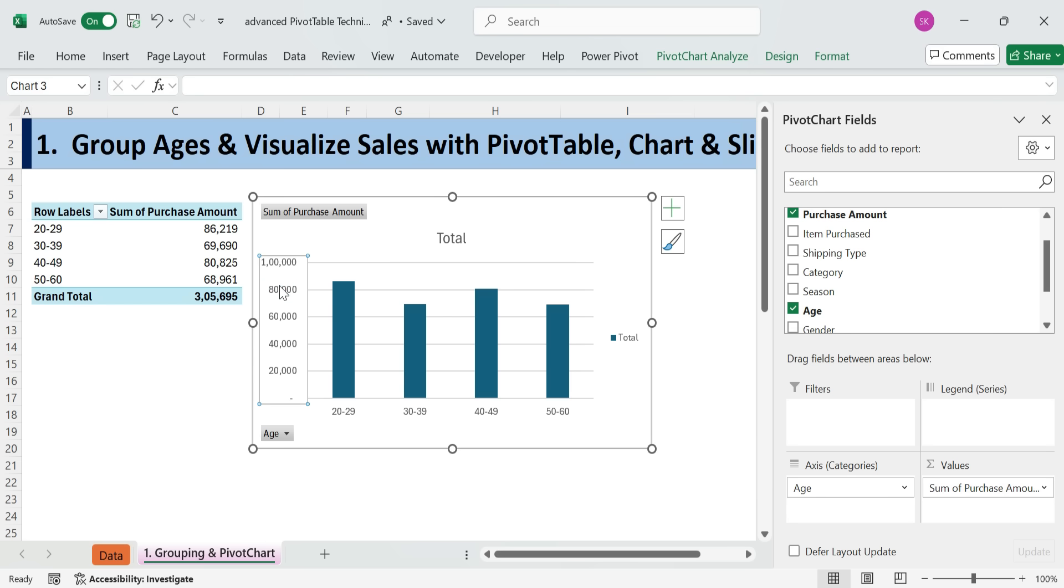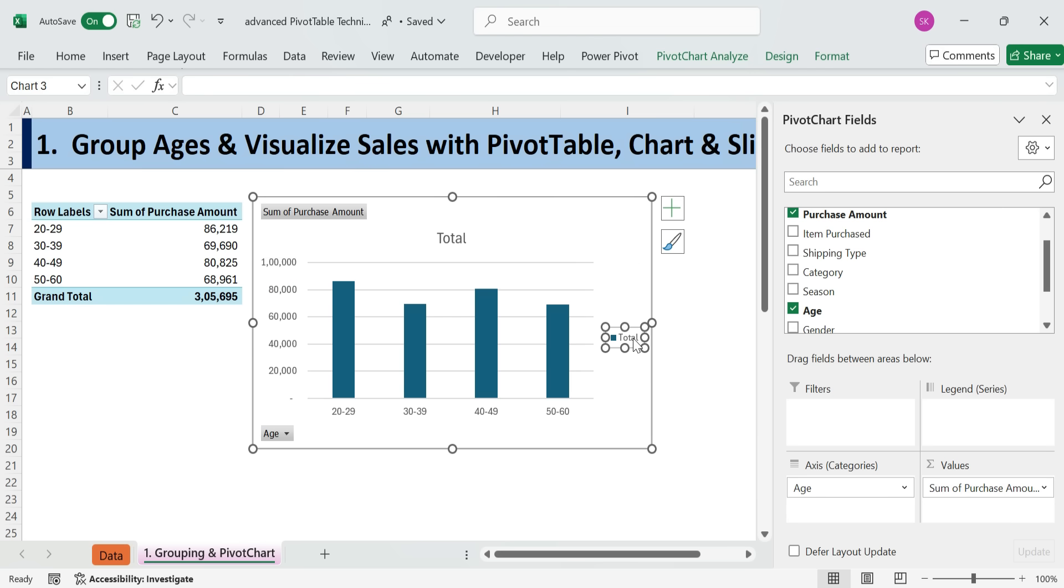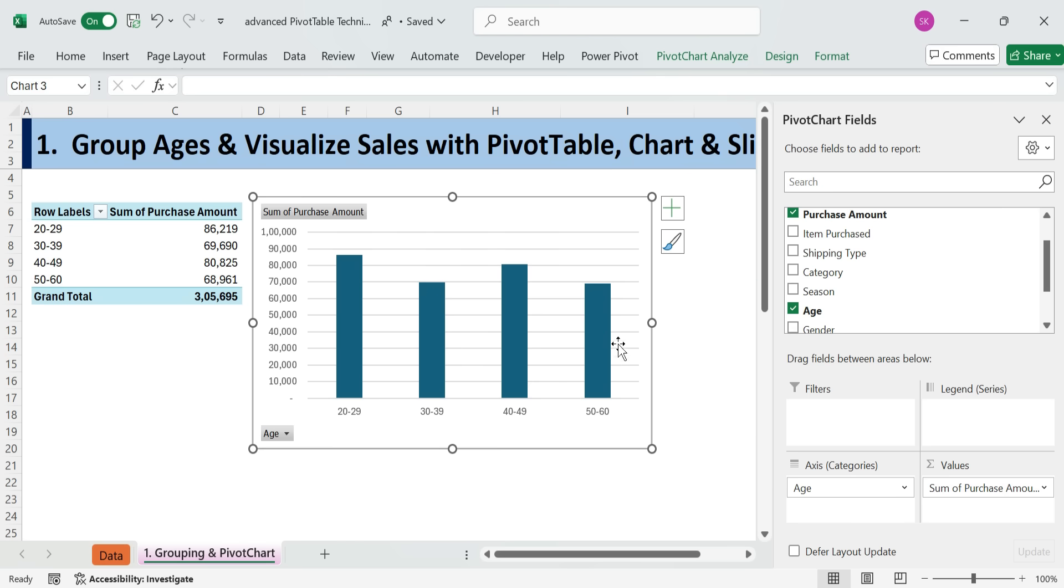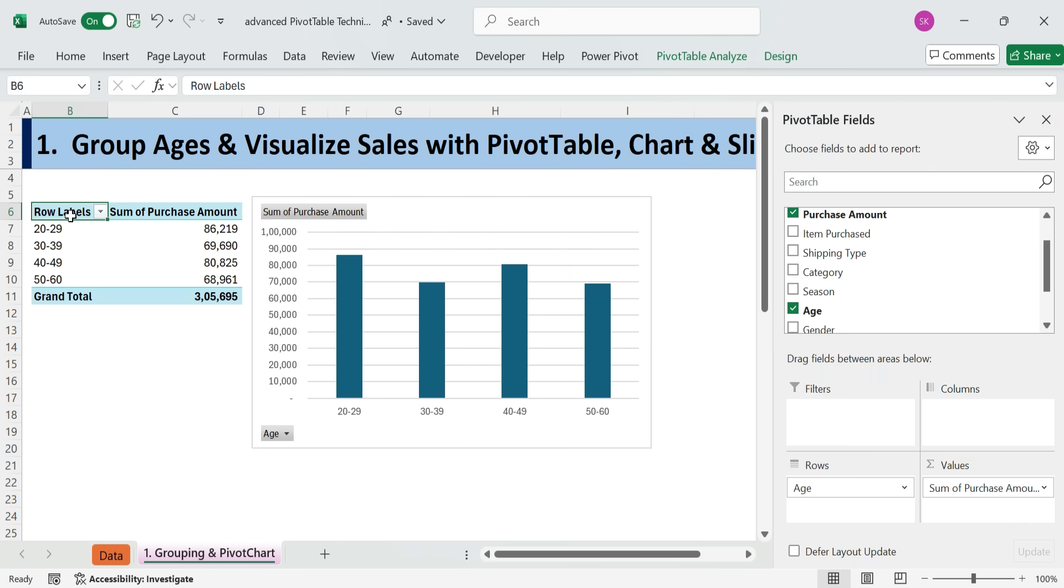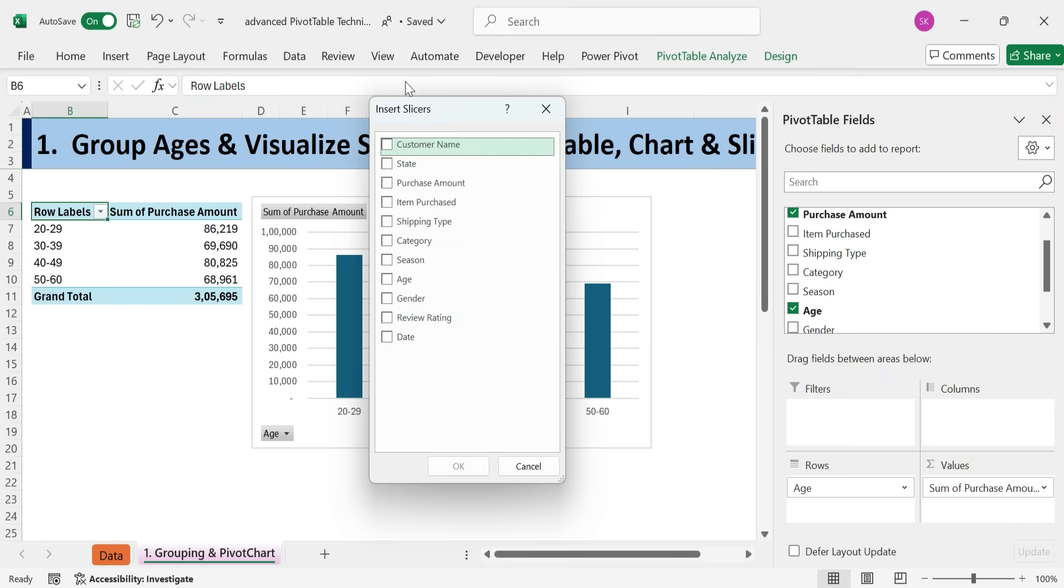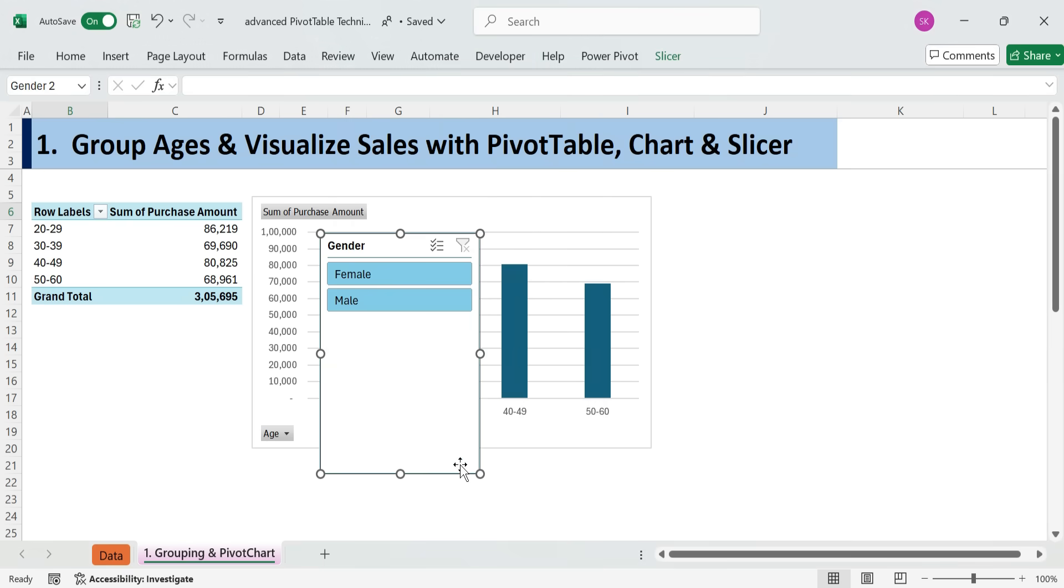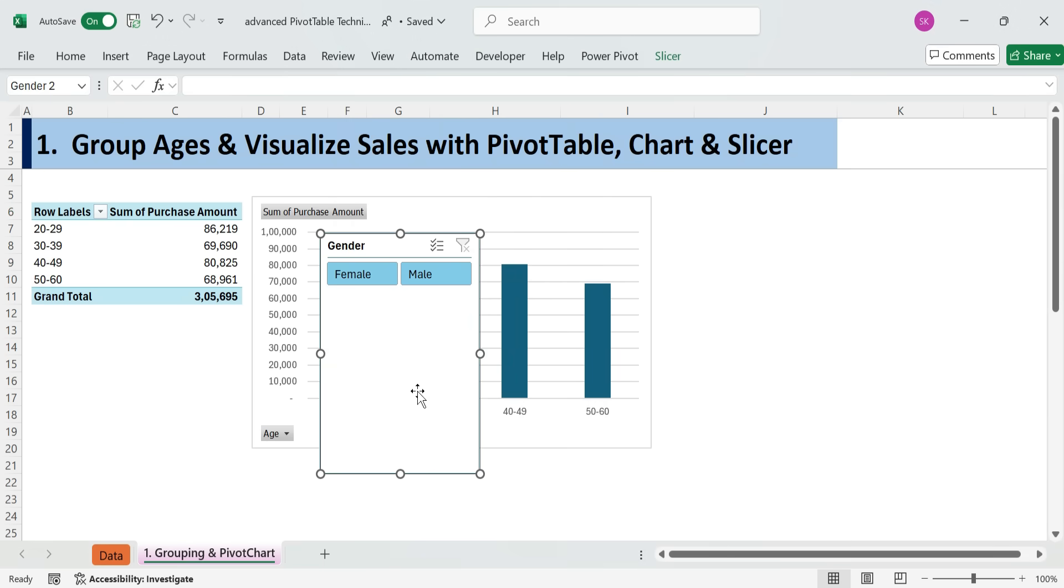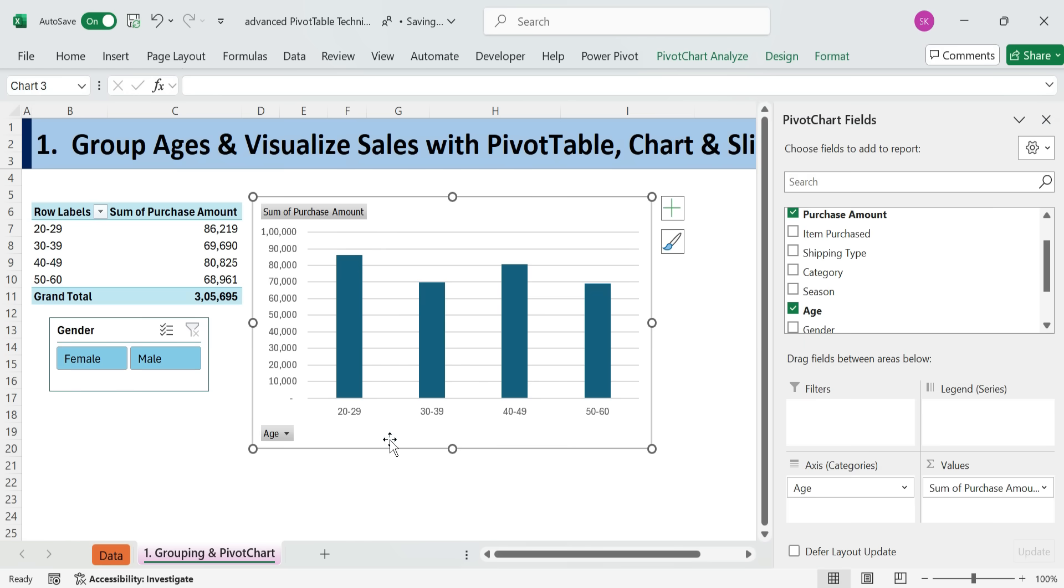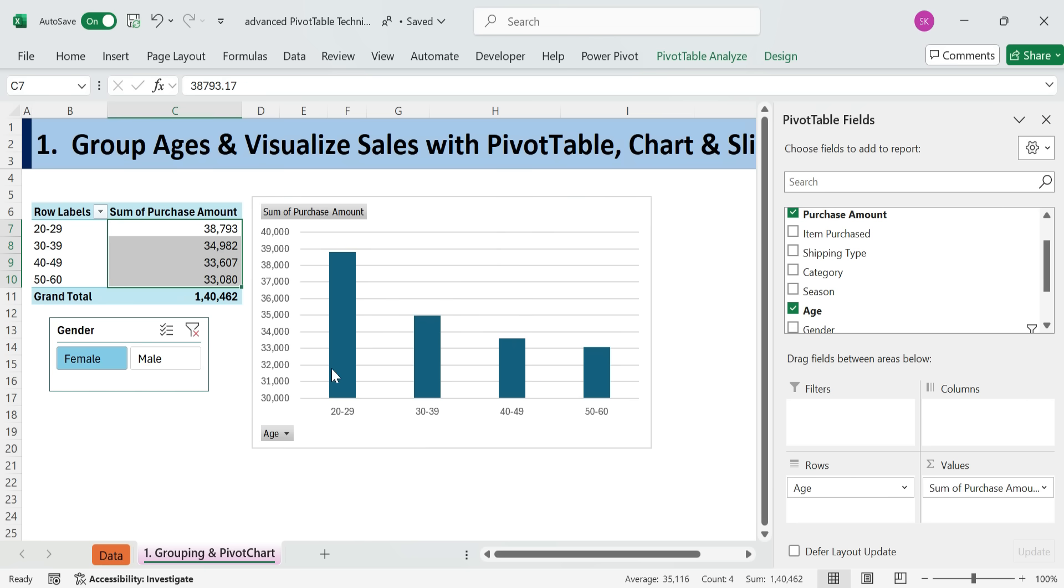Next, now let's add a slicer to filter this pivot table by gender. Slicers are great for interactive filtering. Click anywhere in your pivot table. Go to the Pivot Table Analyze tab. Click Insert Slicer. In the list, check gender. Click OK.